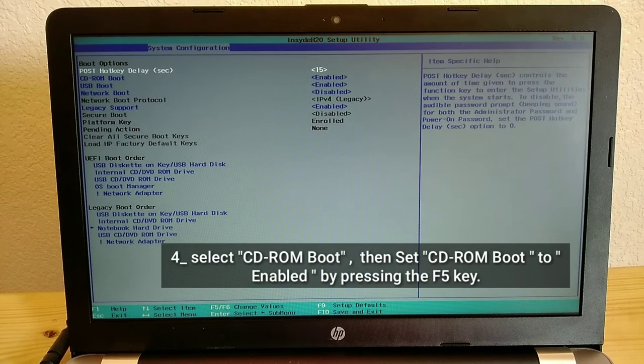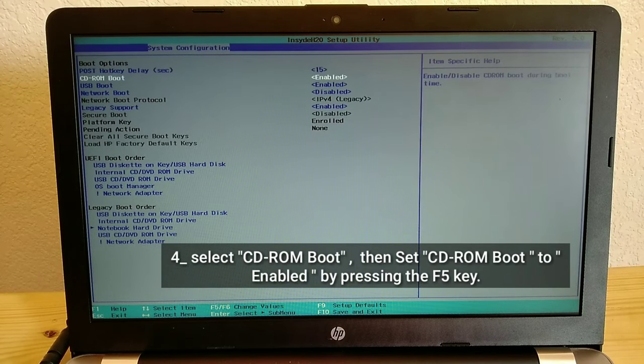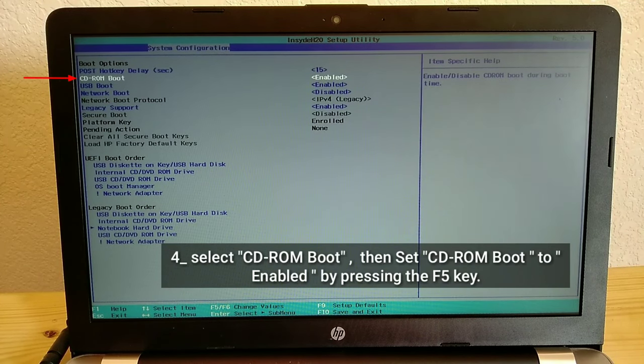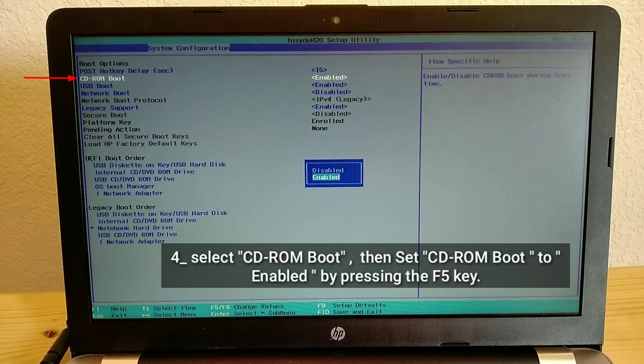Select CD-ROM boot, then set CD-ROM boot to enabled by pressing the F5 key.